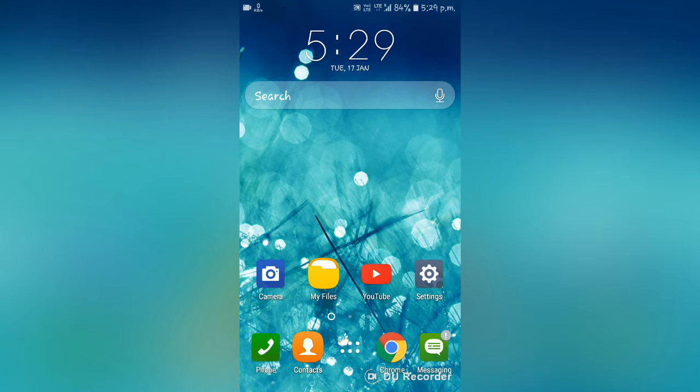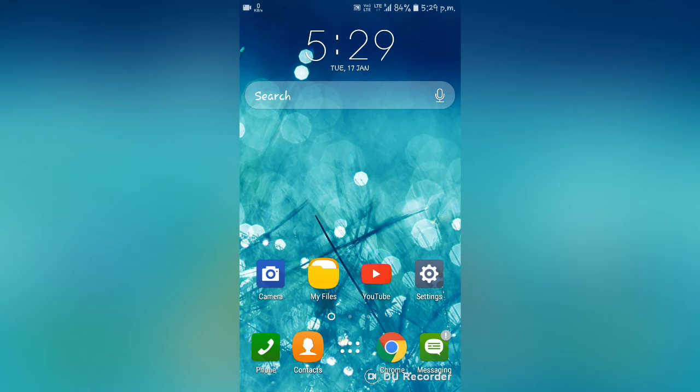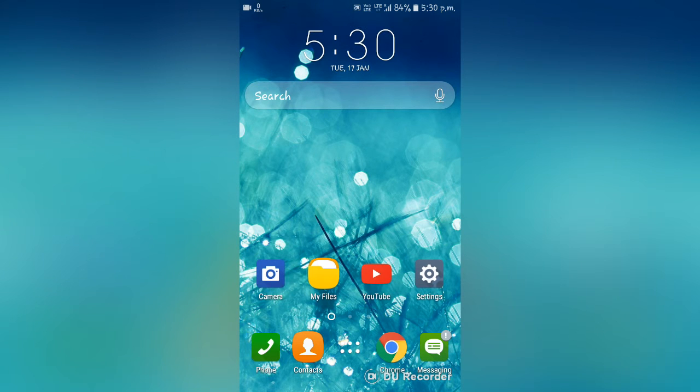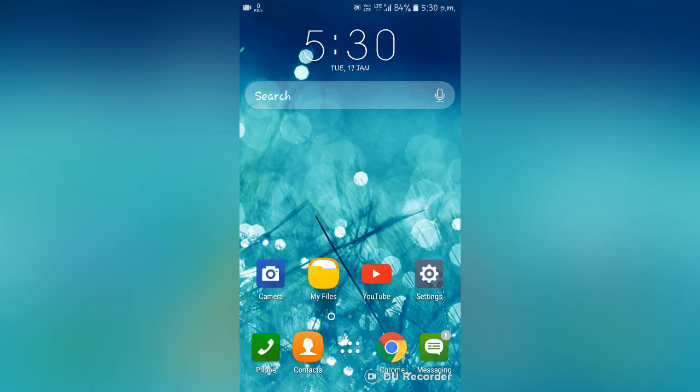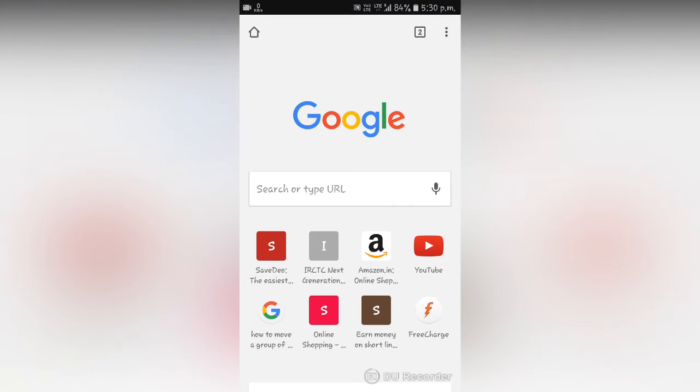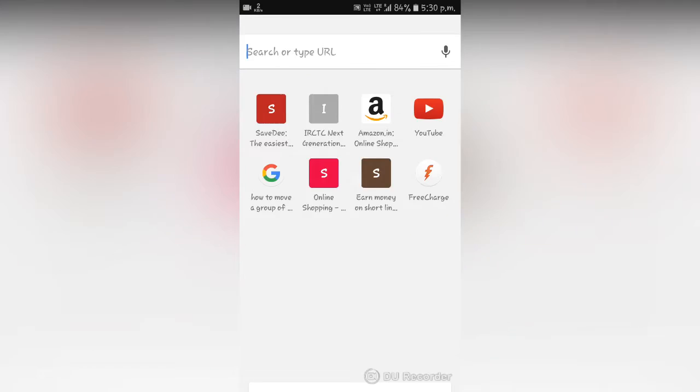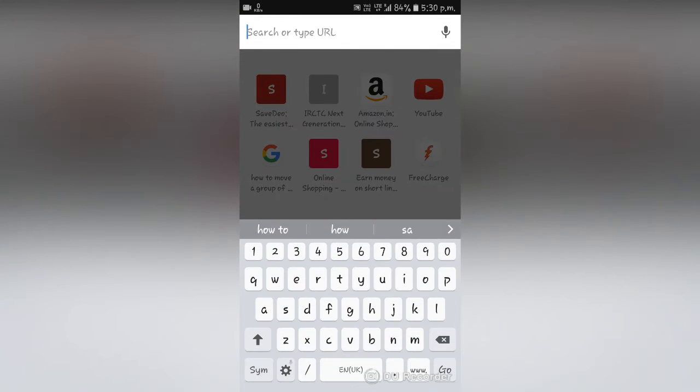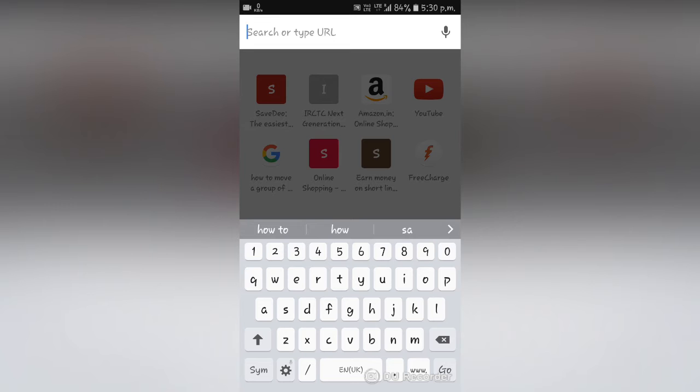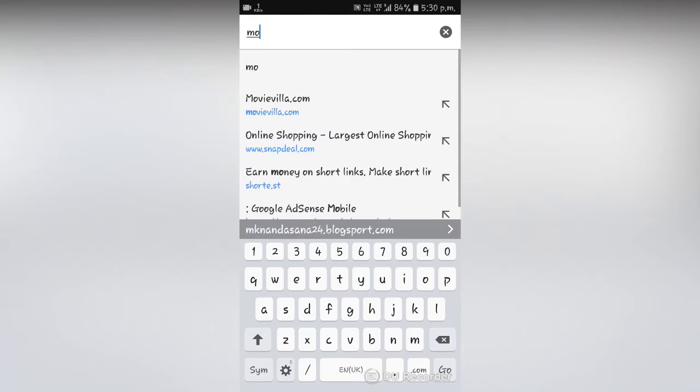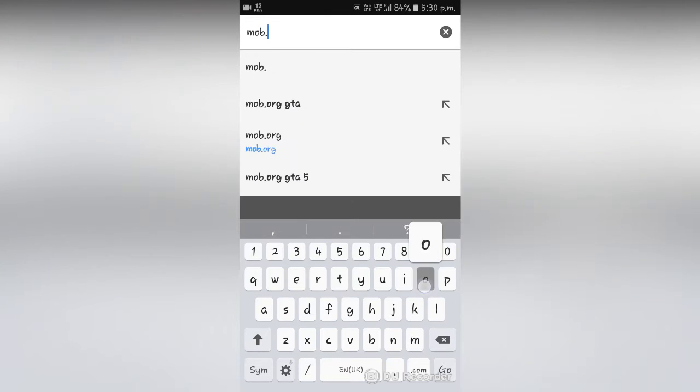So the first one is by using your web browser and now I am going to show you how to do that. You need to open your web browser, any web browser will work. For me I am using Chrome. Now you need to type a website that I have mentioned in the description, you can get it from there or you can just note it down, that is mob.org.